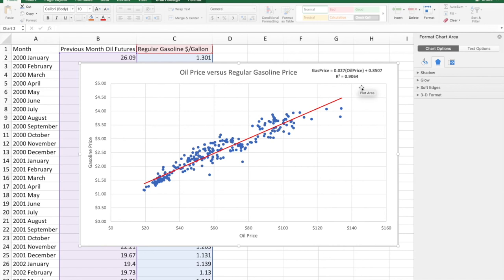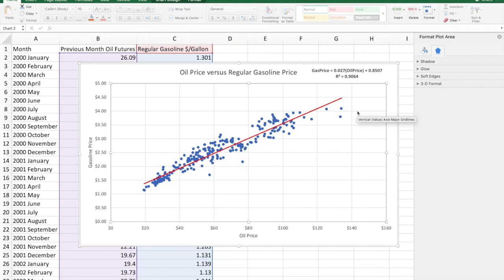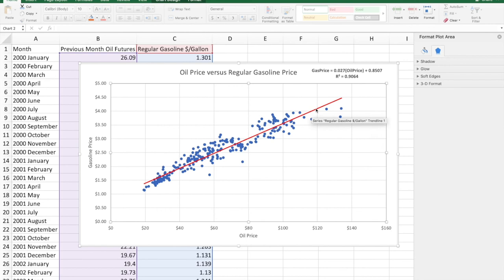The R-squared is 0.9064. With that number, I can say oil price explains about 91% of the variation in gasoline price. If you drive a car, you know gas prices vary — well, 91% of that variation comes from variation in oil prices. When you see in the news that oil prices go way up or down, you can bet gas prices will follow. Notice also that this line does not go through every point — each point has an error term, but this particular line minimizes the sum of those squared error terms.